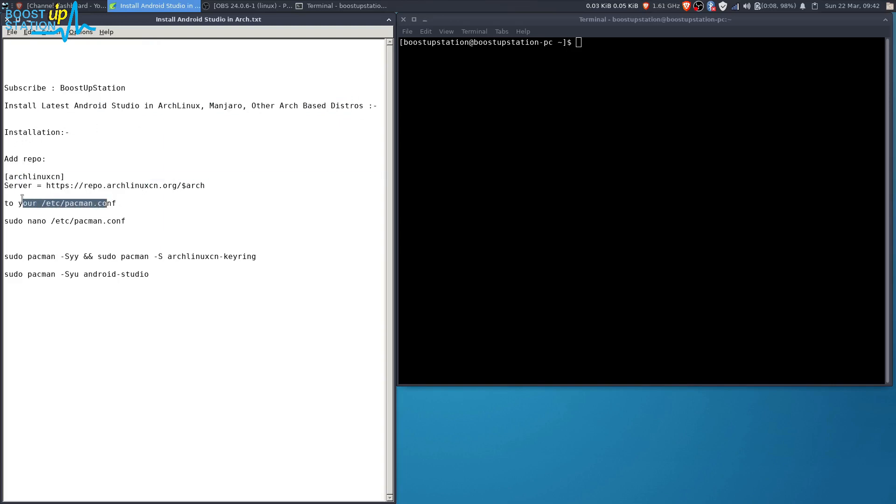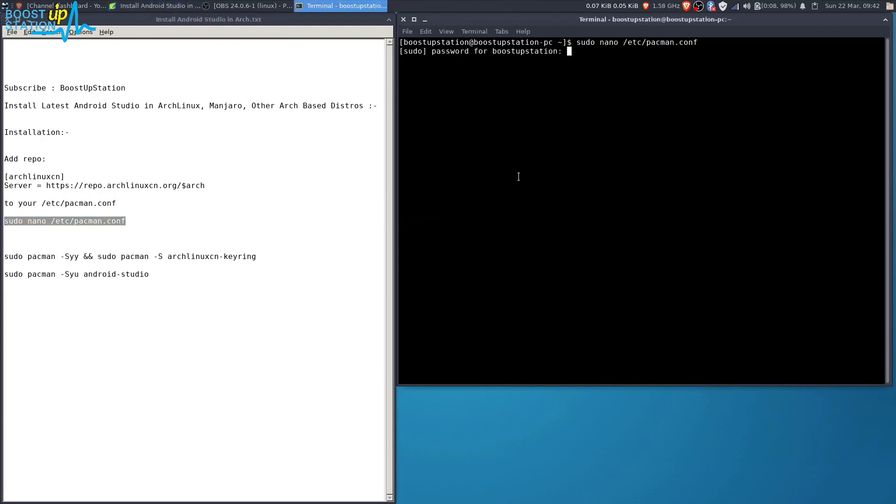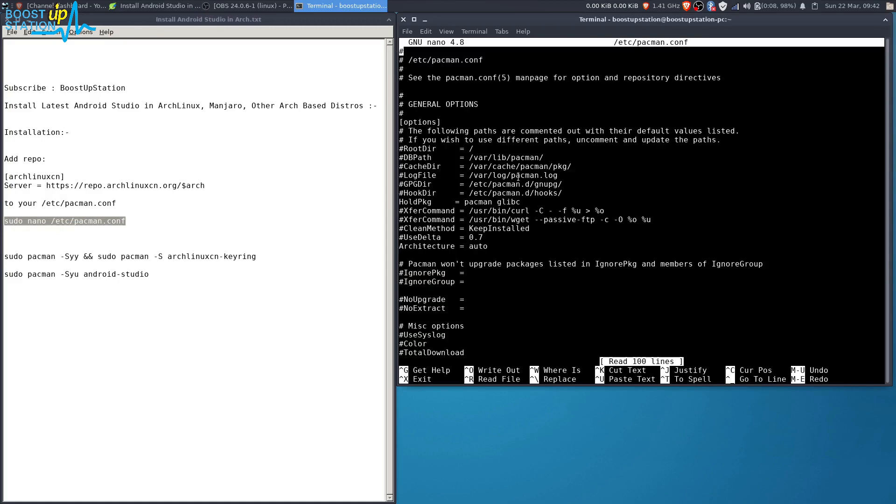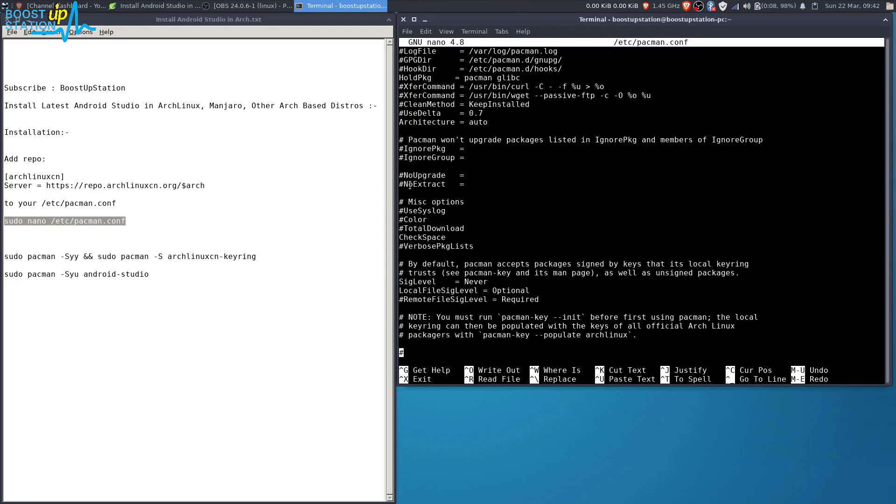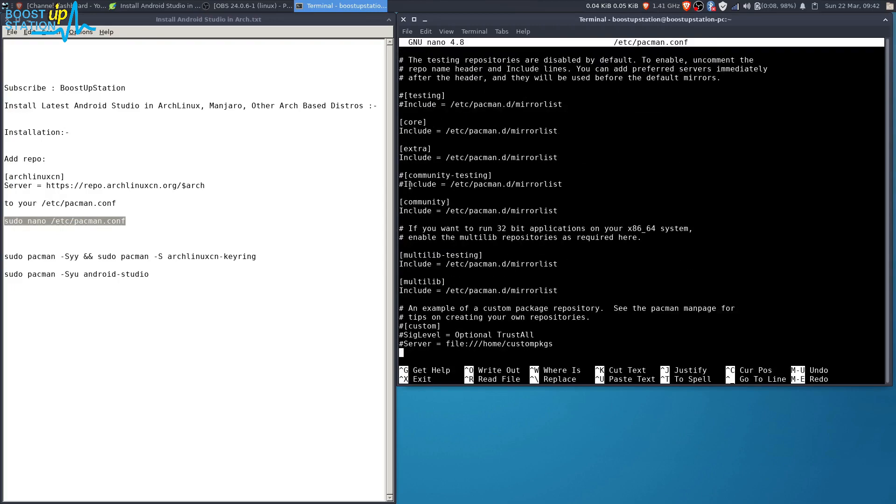Into this file, so execute this command in the terminal, press Enter, type your user password and press Enter. Now you have this file. Scroll to the last line and press Enter.